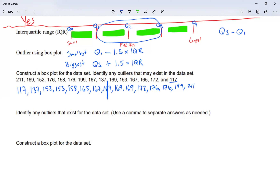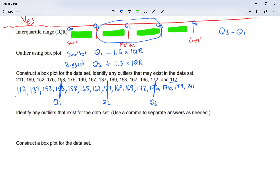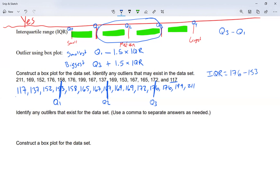On the bottom half, I find the number right in the middle, which happens to be 153 — I cross that number, and that's my quartile one. On the upper half, I find the number in the middle — that's my quartile three. My biggest number is quartile four and the smallest is quartile zero. My interquartile range is quartile three minus quartile one: 176 minus 153, which equals 23.